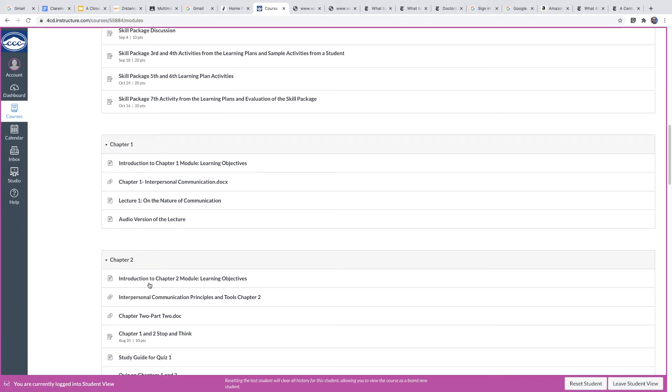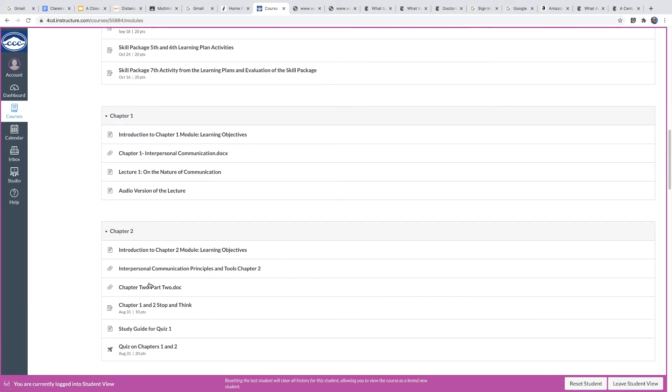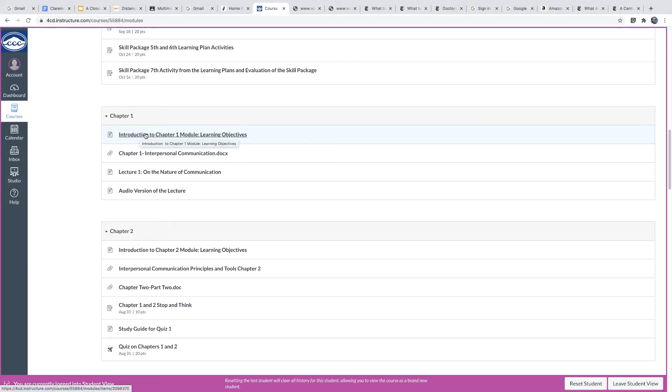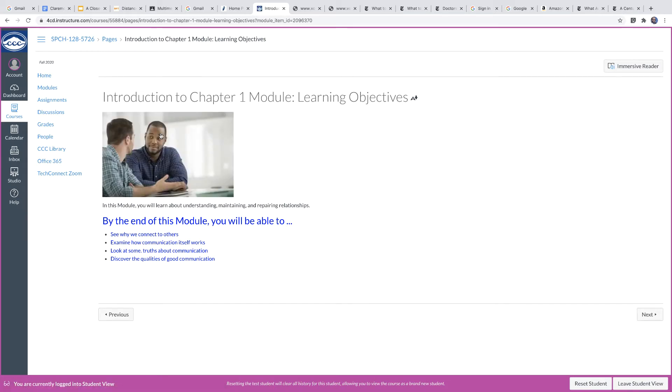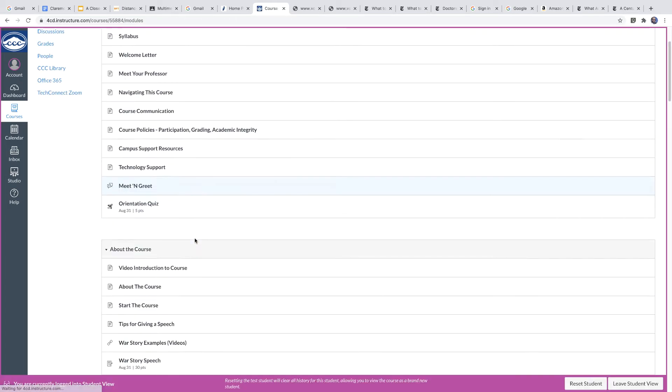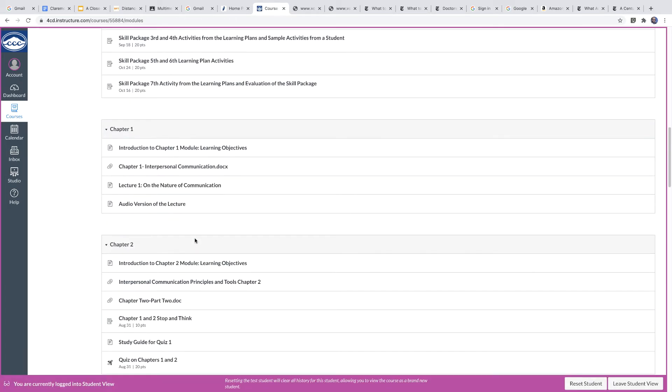So then we get into the chapters. So there's seven chapters and there's text and information. Each chapter starts with a little introduction that gives you what the learning objectives are for that particular chapter. You'll be able to click on those and see as you go along.